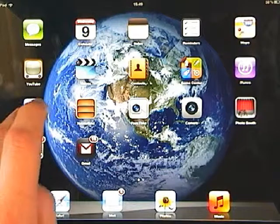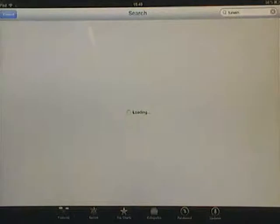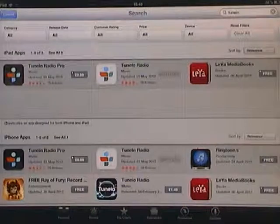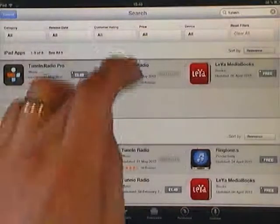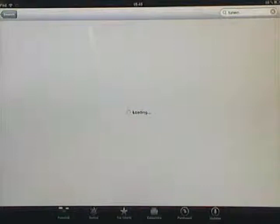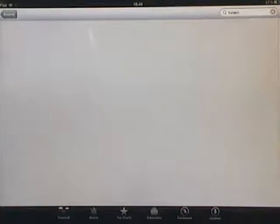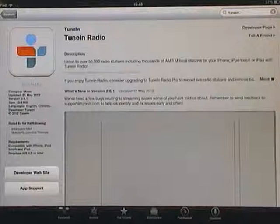You'll need to go to the app store and download an app called TuneIn Radio. Go for the free version, not the pro one, because you have to pay for it.